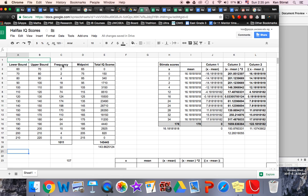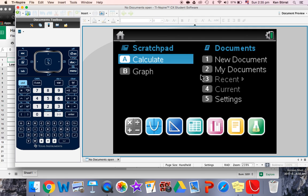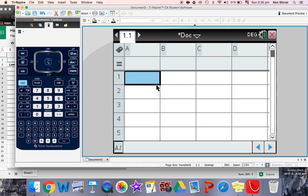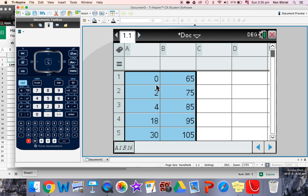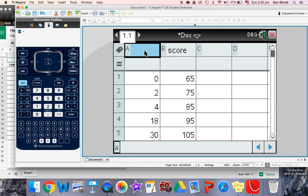My data, so frequency and midpoints here. I'm just going to copy and paste, copy, open up TI-nspire and spreadsheet, paste. That does it. Now this was midpoint, so that's the score basically. So these are scores here and this is the frequency.